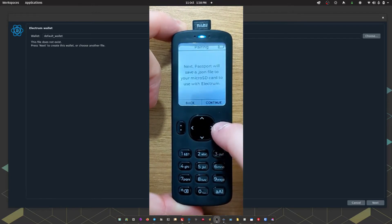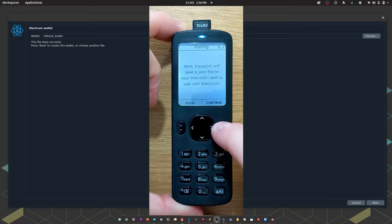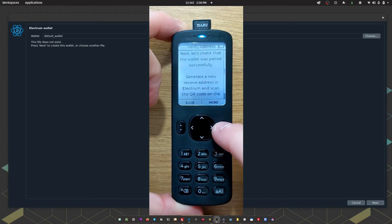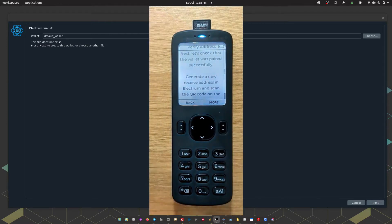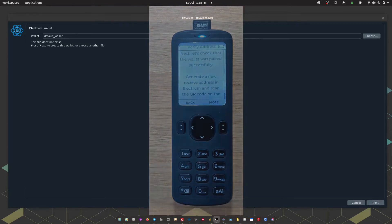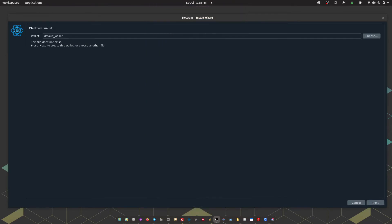Passport then says, next, Passport will save a .json file to your micro SD card to use with Electrum. I'm going to press continue, and that has saved a .json file onto the micro SD card. So I can take that out of Passport and pop it into my computer.